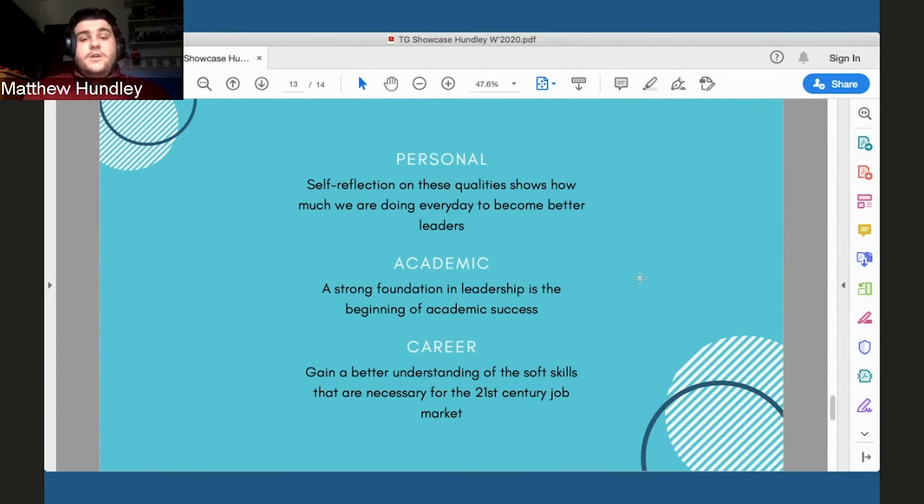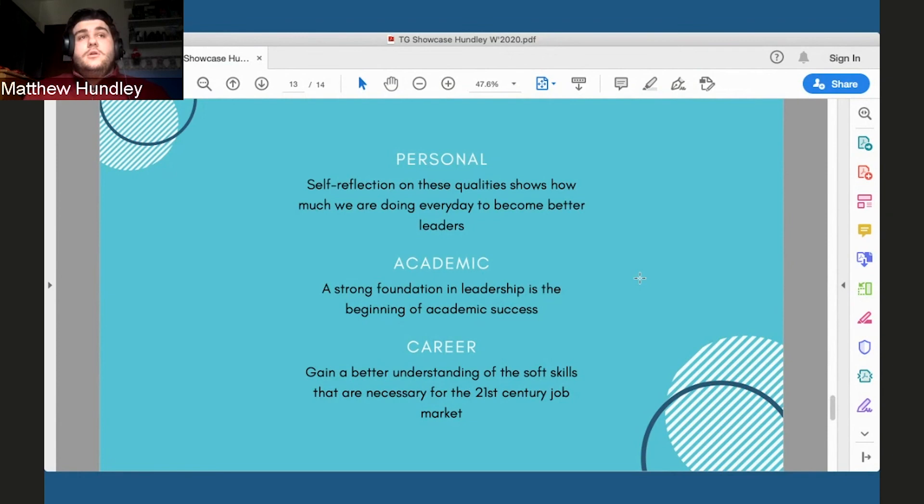Academically, if you have a strong foundation in leadership, you're going to sow the seeds for academic success and work towards those goals earlier and earlier and have a much stronger outcome.